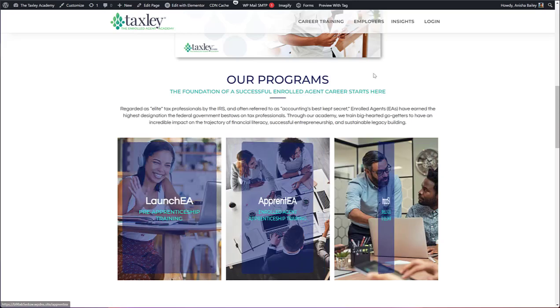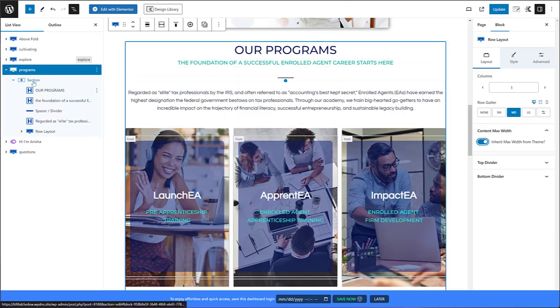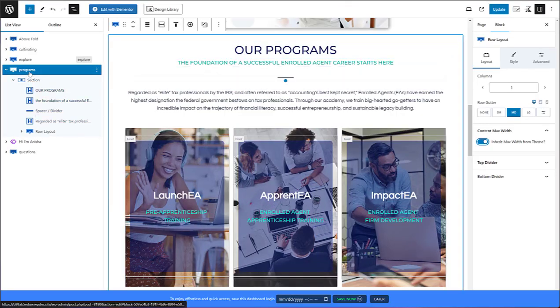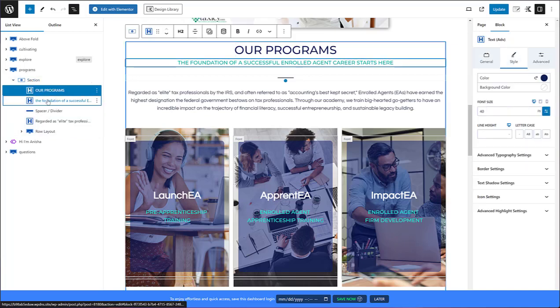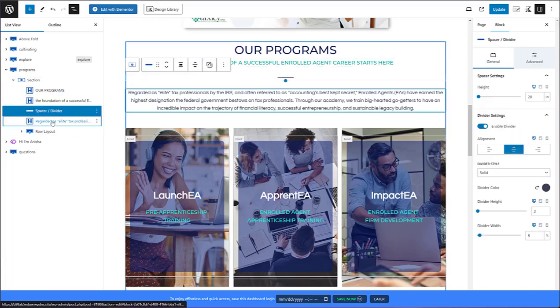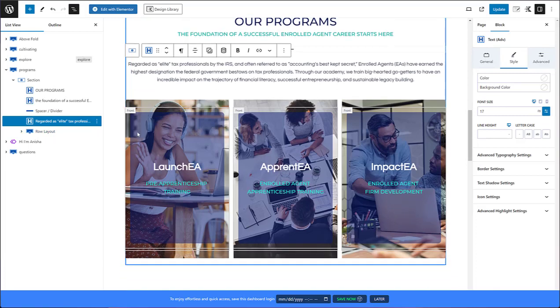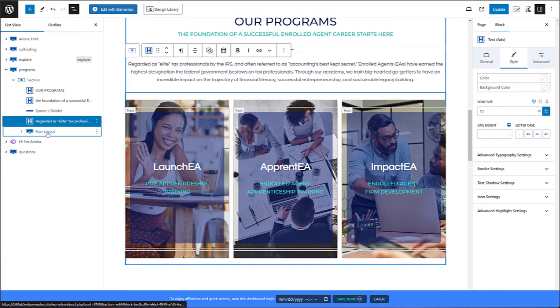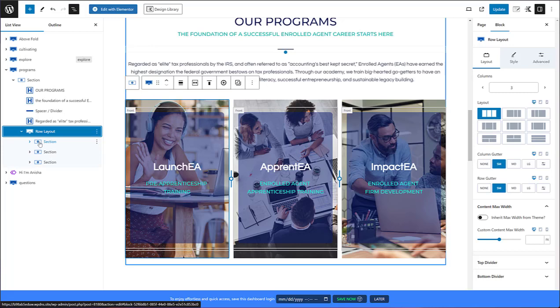In order to achieve this I really just stuck to the same methodology I've been using which is I use a row, put in a section, and then as you can see I got my heading, heading 2, spacer, some text. Here's where the magic comes in with Cadence. I go ahead and I put in another row layout so that I can get the three sections.